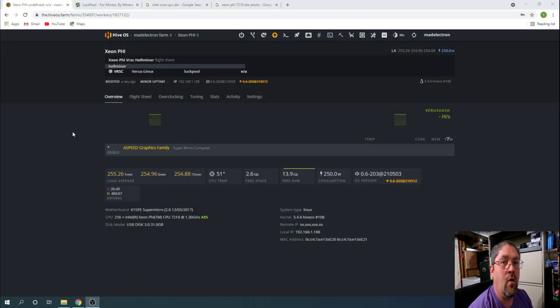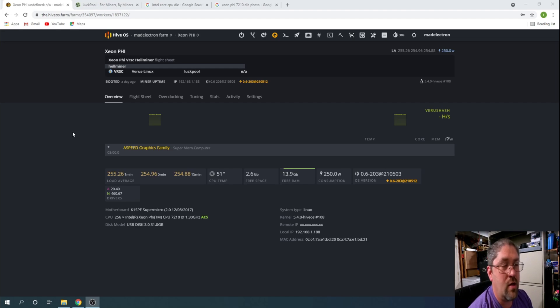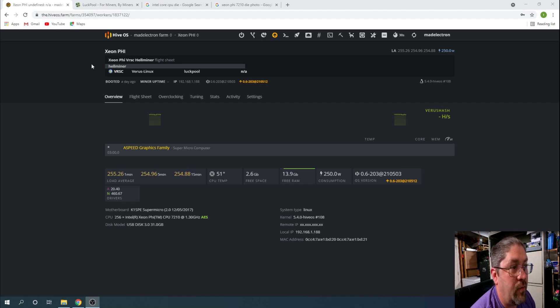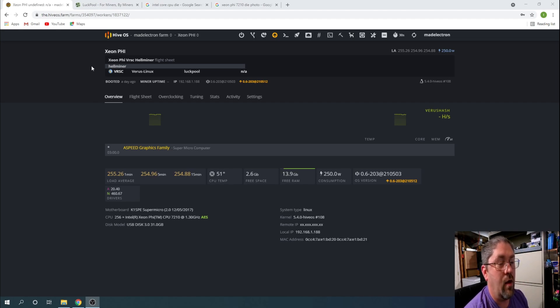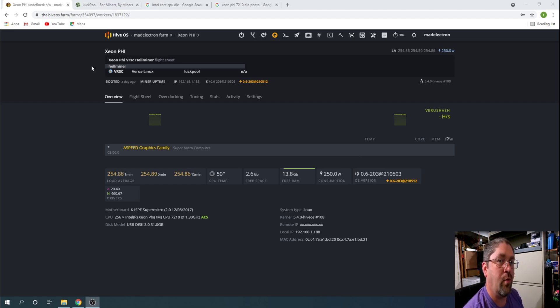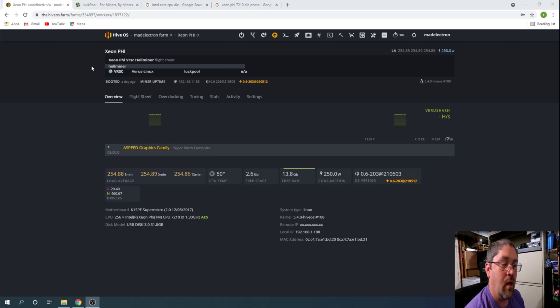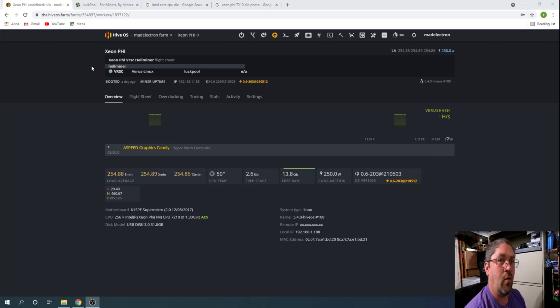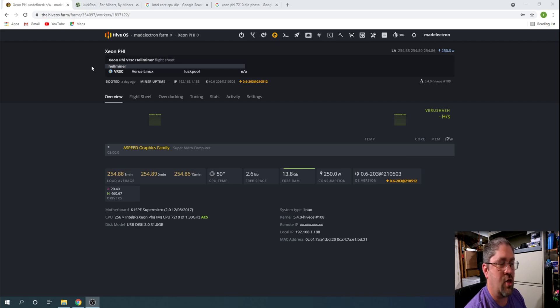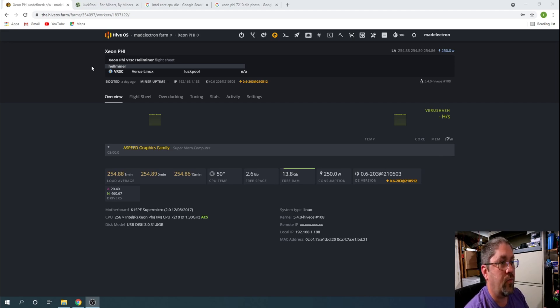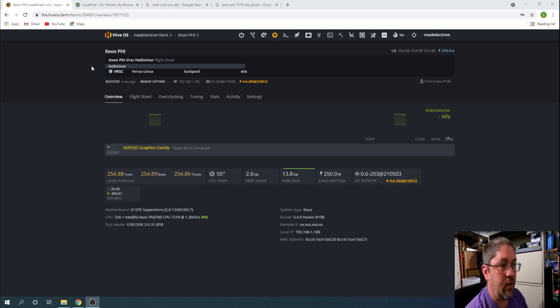We're going to start on the HiveOS worker page. You see here, yes, it's named Xeon Phi. I'm using the HellMiner program. Now that is specific only to LuckPool, it doesn't work on any other pools, but at the same time there's no dev fee and it's also about 10% faster than the other available Verus Coin mining program, which is like nheqminer or something like that. This seems to be the best setup that I can find.